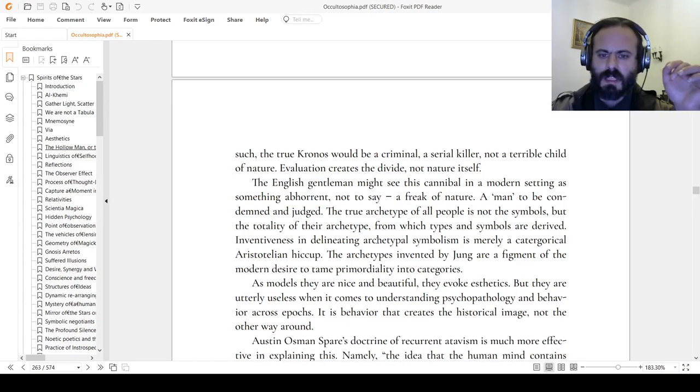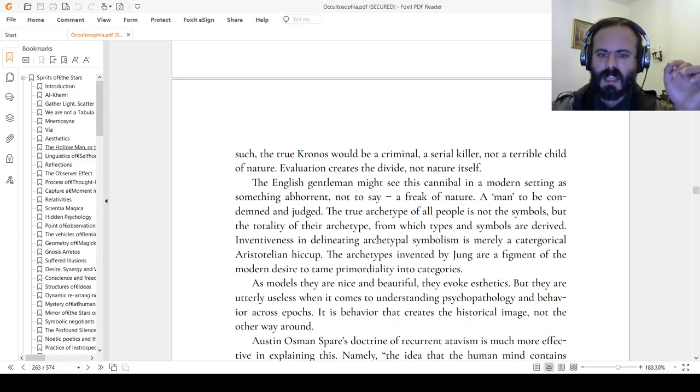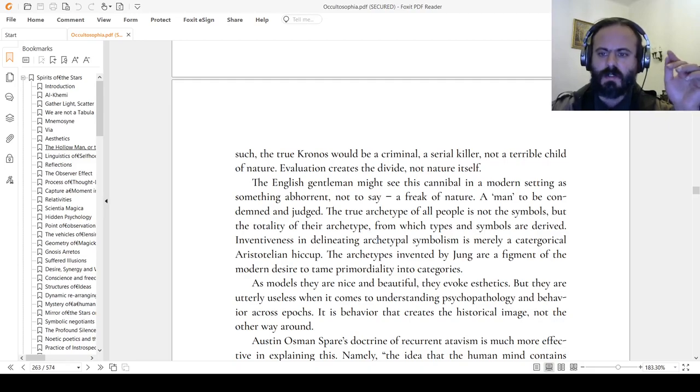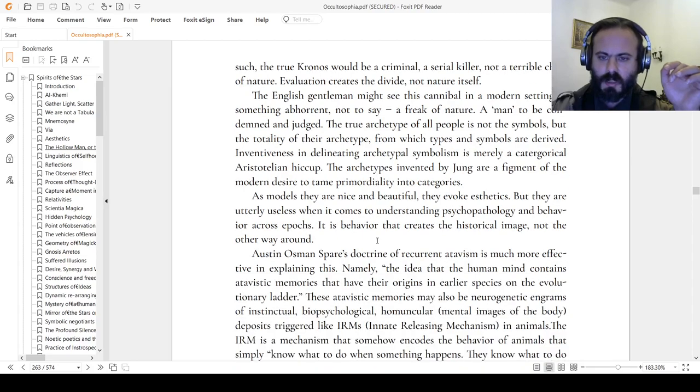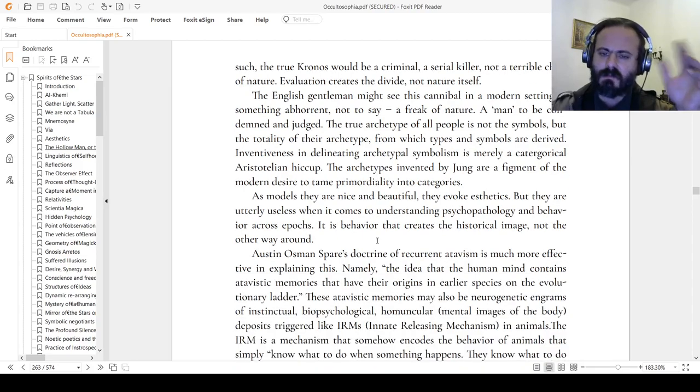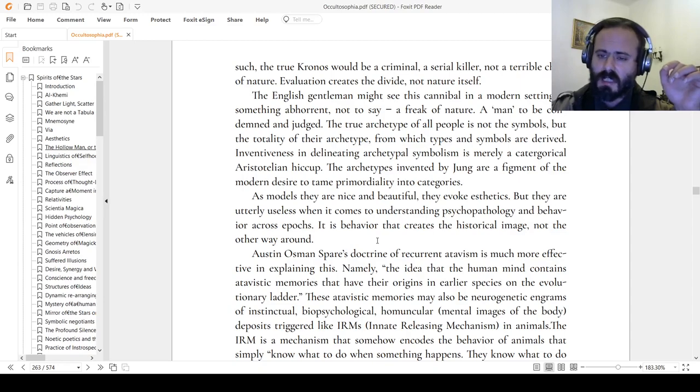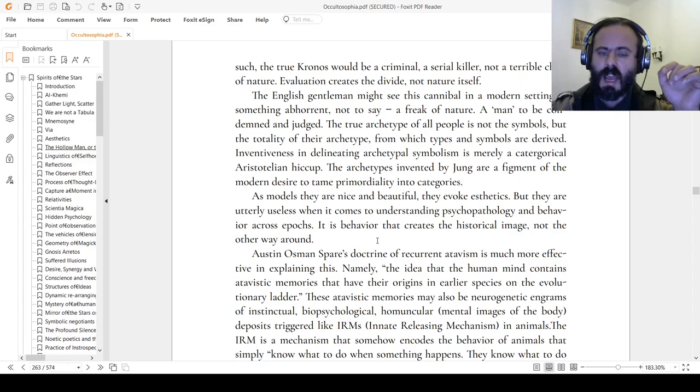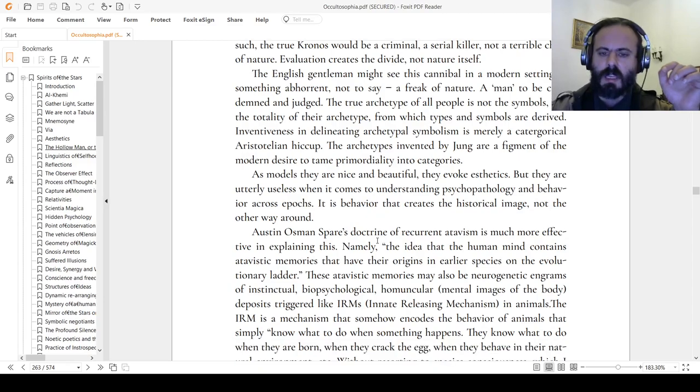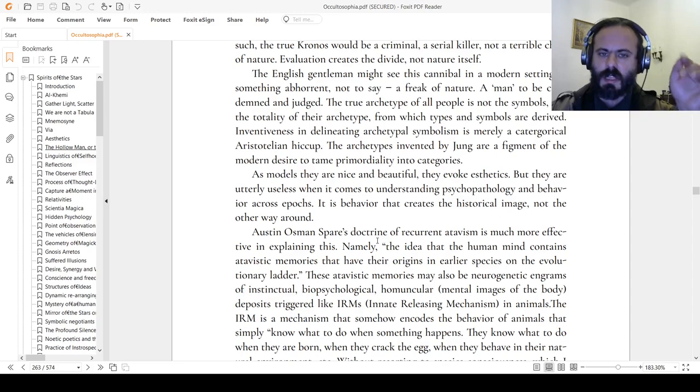Inventiveness in delineating archetypal symbolism is merely a categorical Aristotelian hiccup. The archetypes invented by Jung are a figment of the modern desire to tame primordiality into categories. As models, they are nice and beautiful, they evoke aesthetics, but they are utterly useless when it comes to understanding psychopathology and behavior across epochs. It is behavior that creates the historical image, not the other way around.